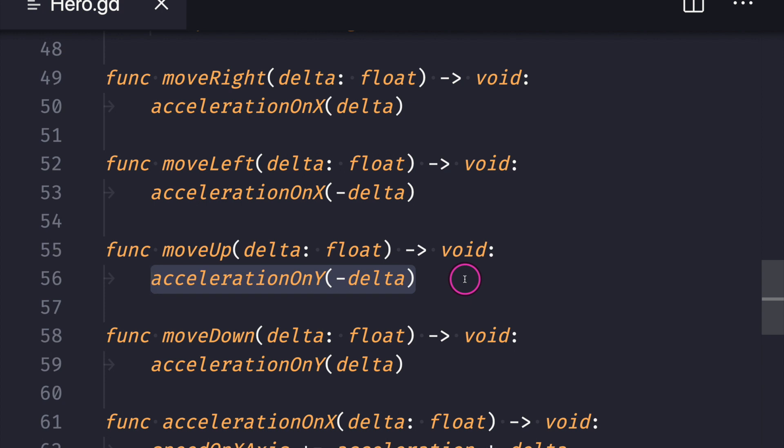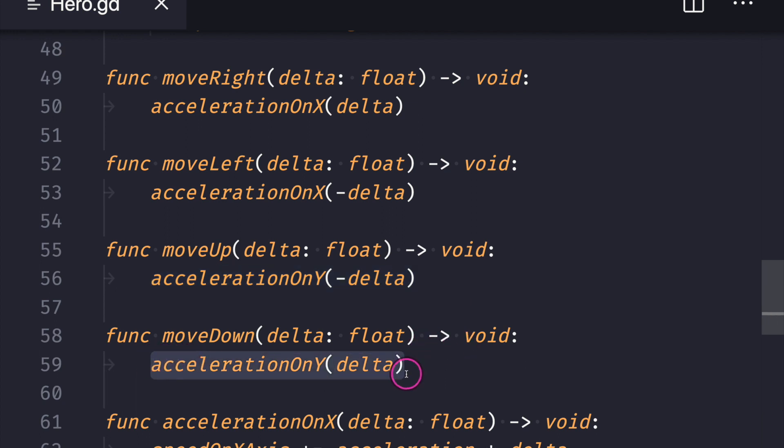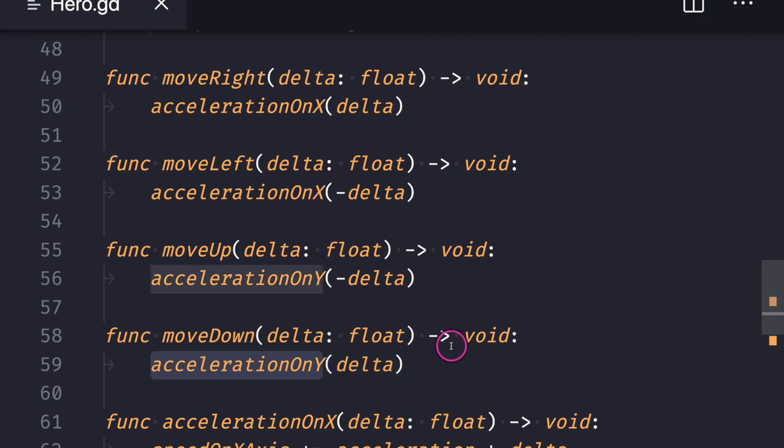Because the Y axis is inverted for Godot. And of course, if I want to move down, I just add a positive number to our speed value, in this case a positive delta value for our accelerationOnY method.